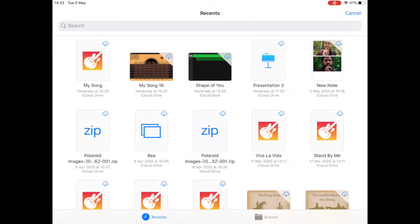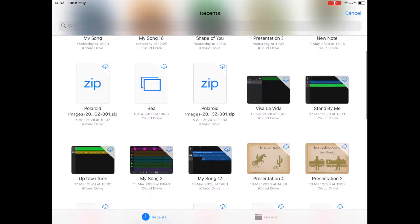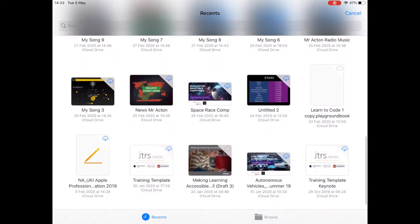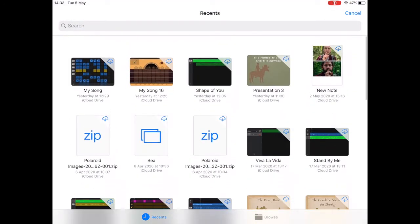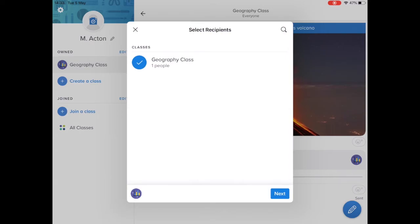Or you can tap on file and add a PDF, a Keynote, some content from GarageBand, all sorts of files. I'm not actually going to do that, I'm going to leave it as that.